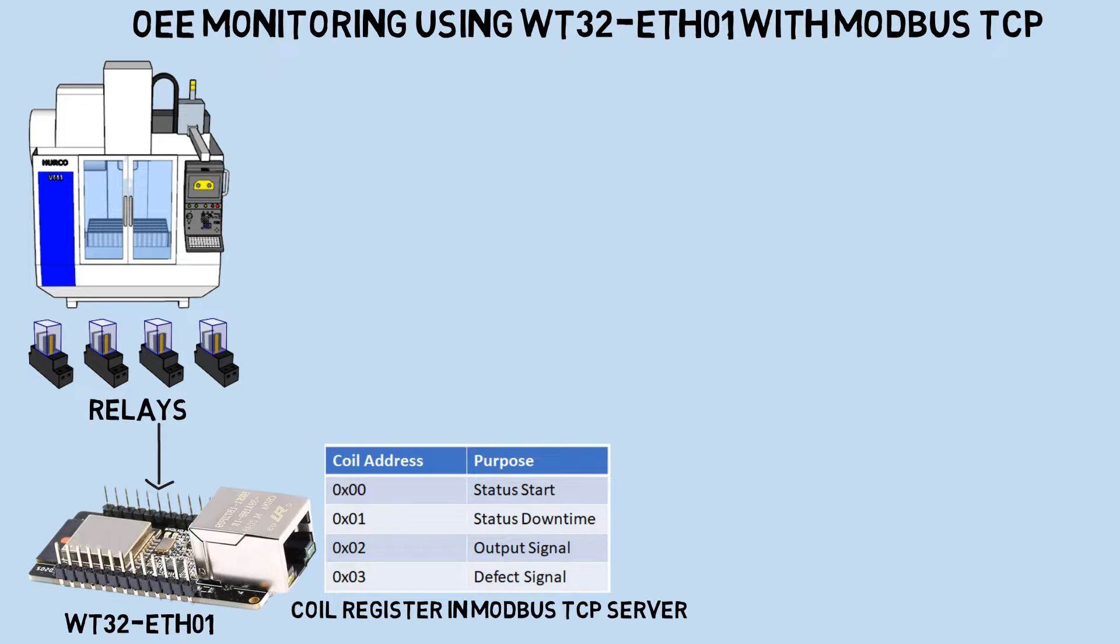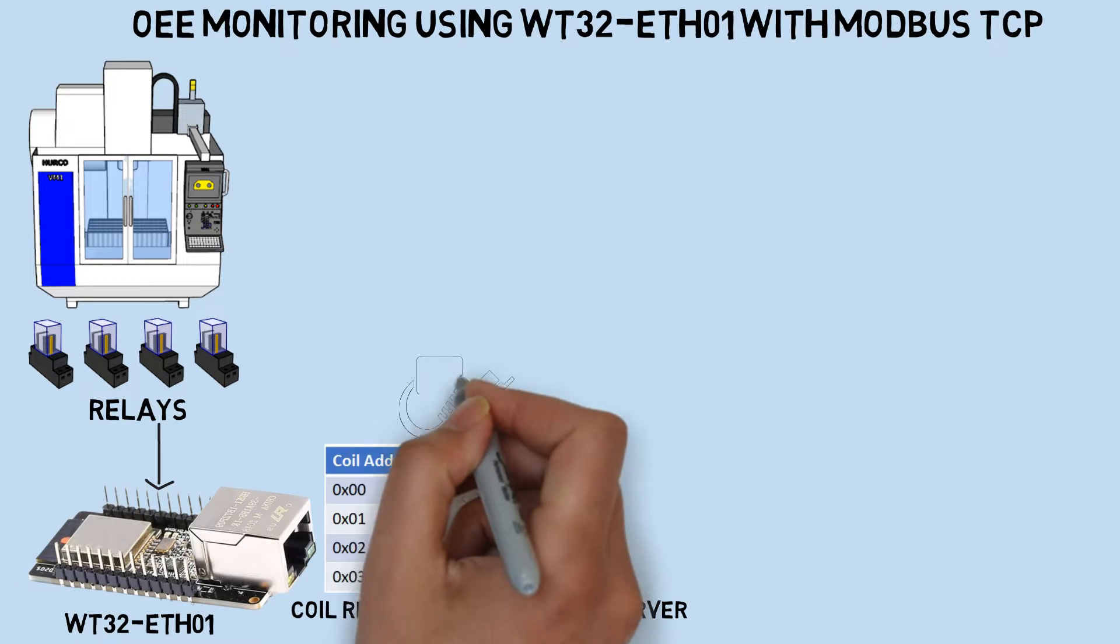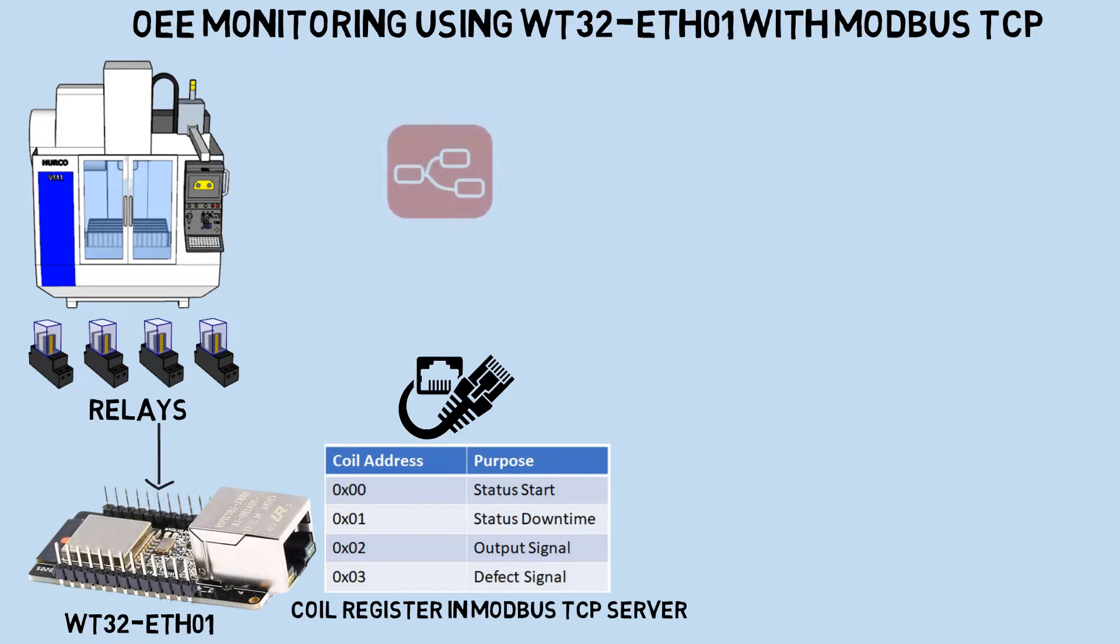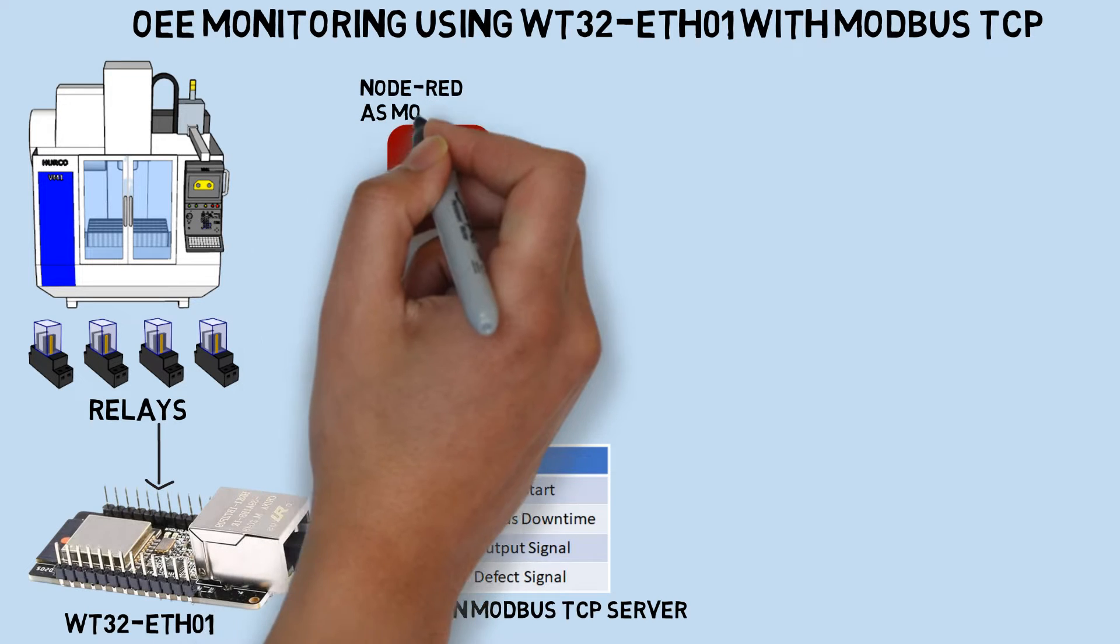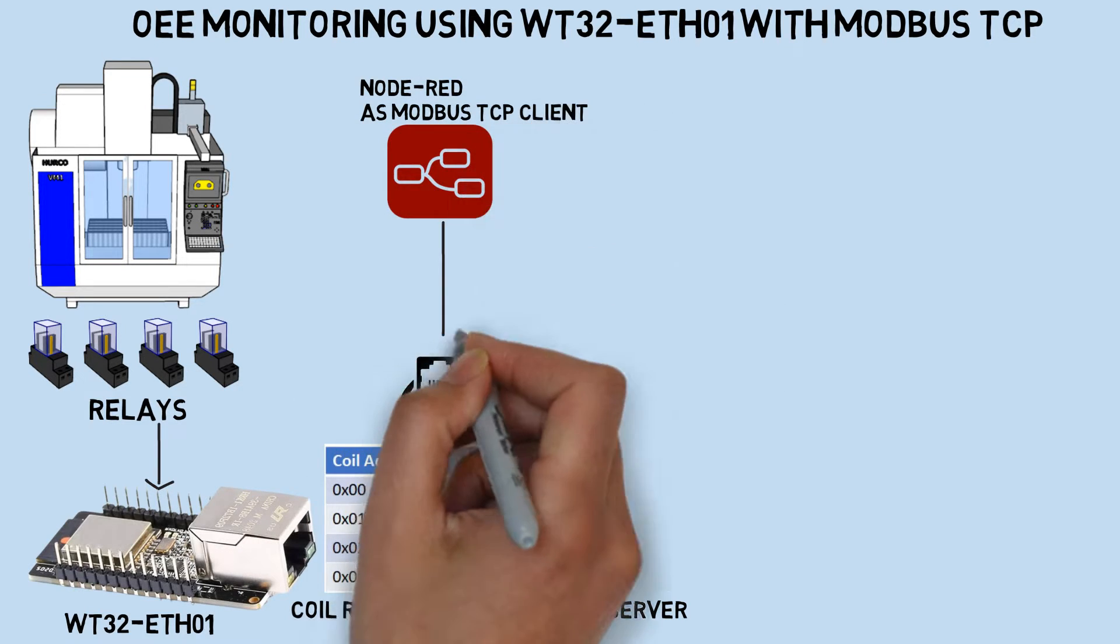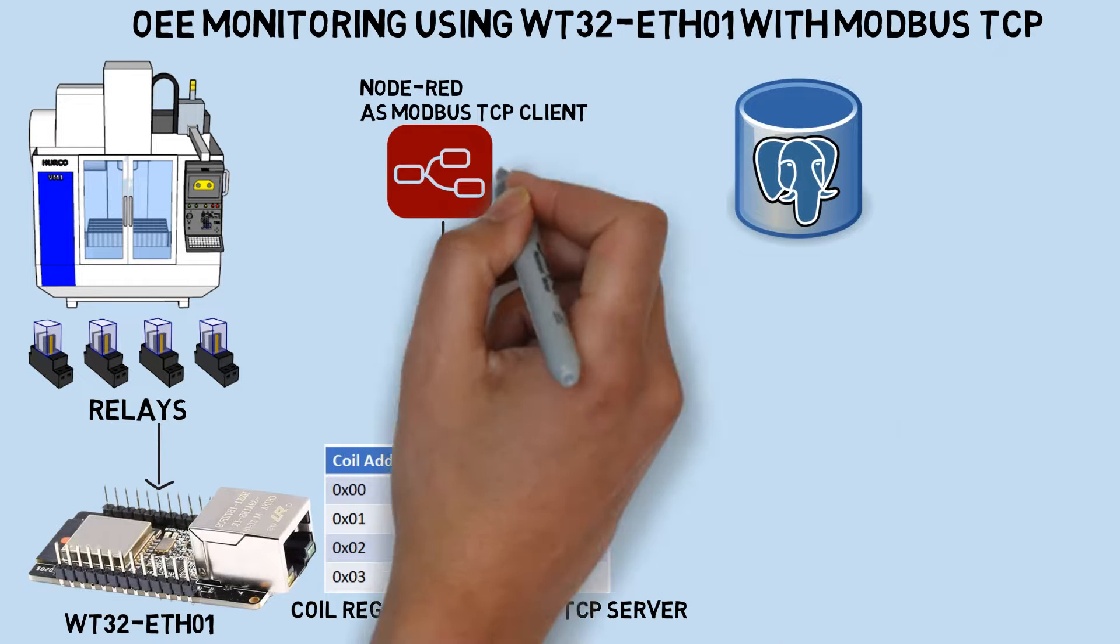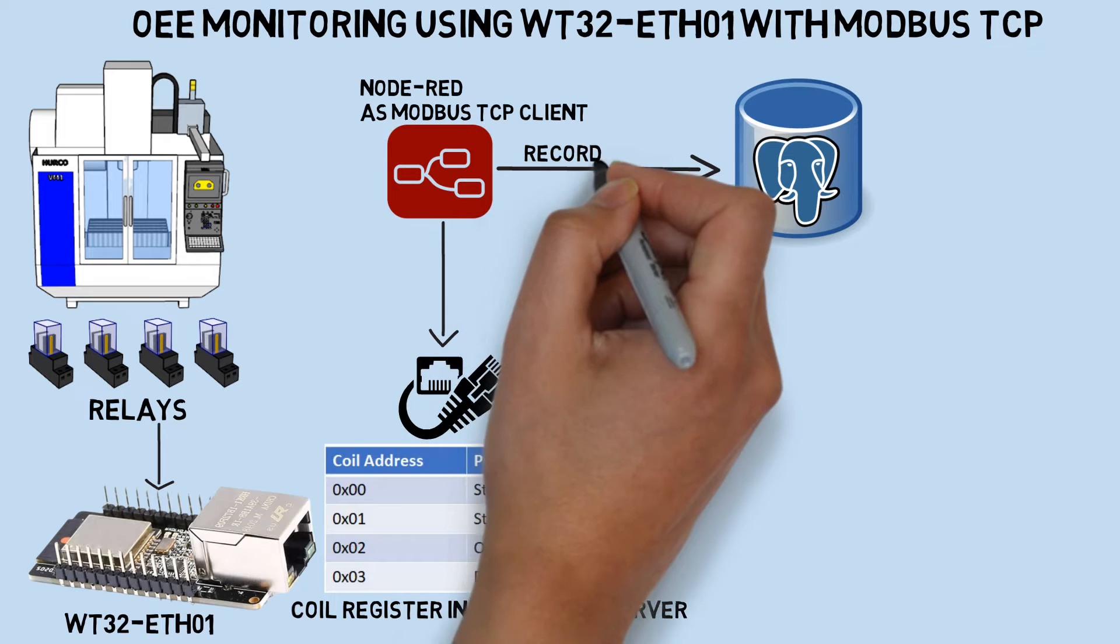By utilizing an Ethernet connection, it will be connected to the network. Meanwhile, I'll utilize Node-RED as the Modbus TCP client to read the status of coil registers on the board. Subsequently, it will execute queries to record data into the database based on the conditions of the coil registers.